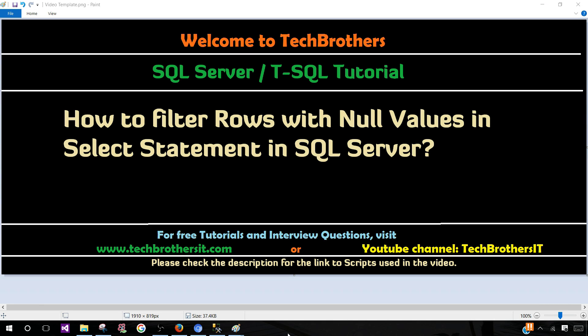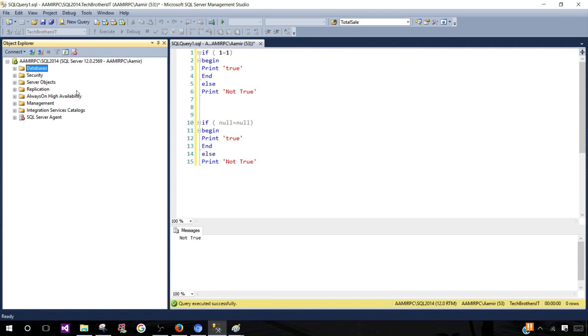Welcome to Tech Brothers with Damir. In this video we are going to learn how to filter rows with null values in a SELECT statement in SQL Server. Let's open SSMS and connect to the SQL Server instance.